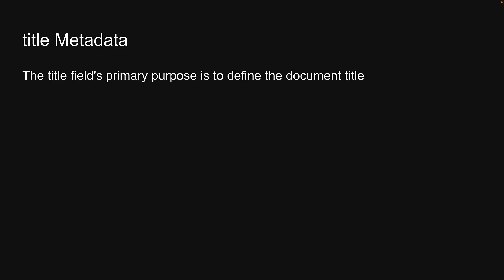The title field's primary purpose is to define the document title. It can be either a string or an object. Let's understand both types with an example.